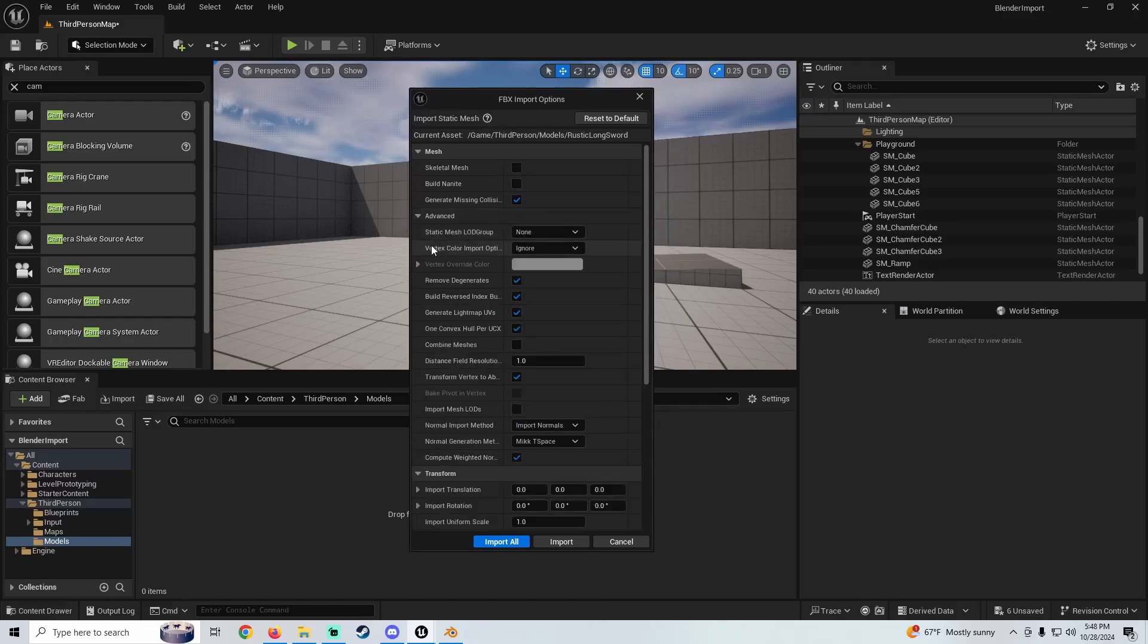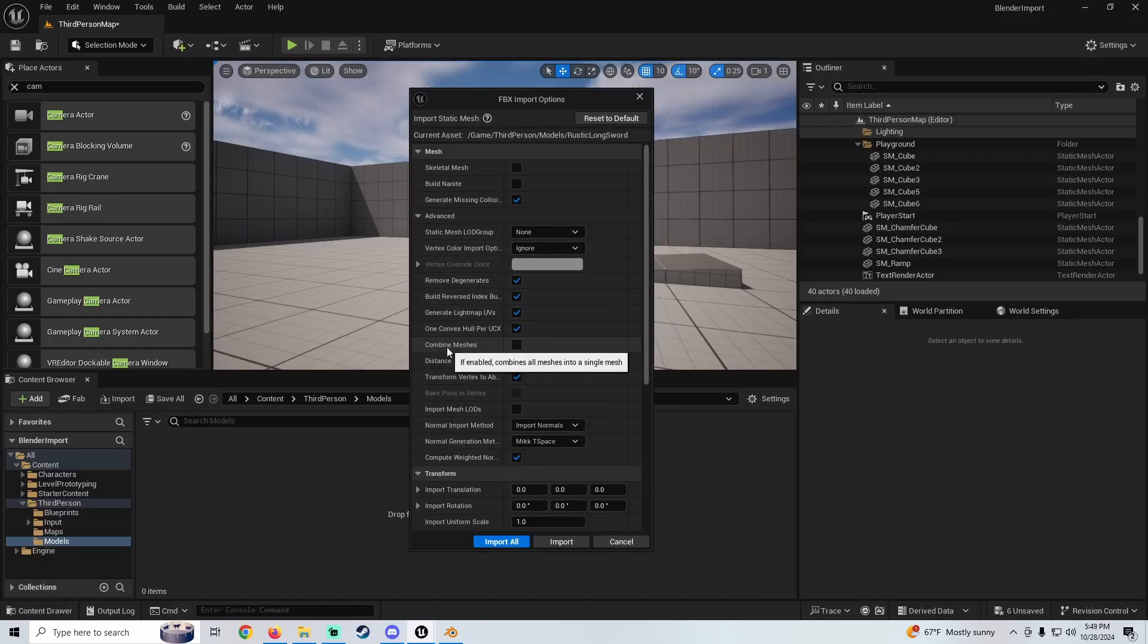...that has multiple pieces to it, you can merge them here. Combine Meshes—you can combine meshes and that'll import it combined, but I'll show you another way that you can combine meshes as well.